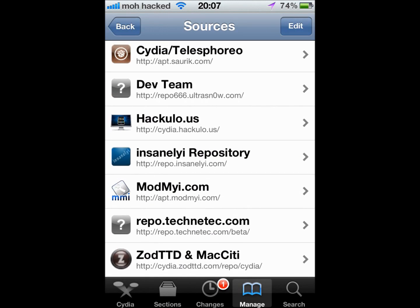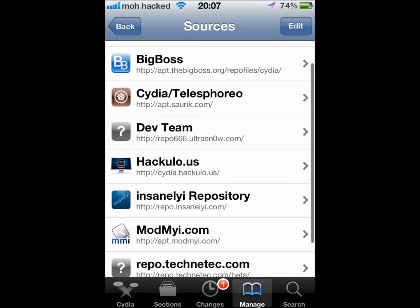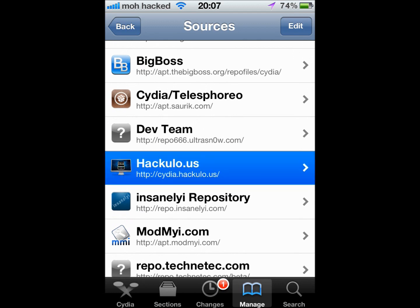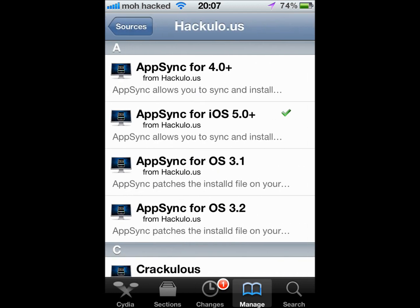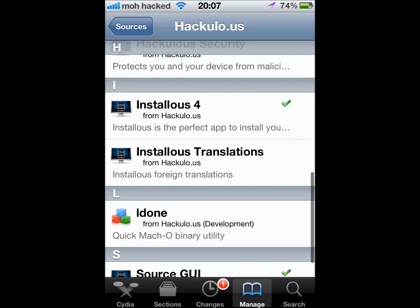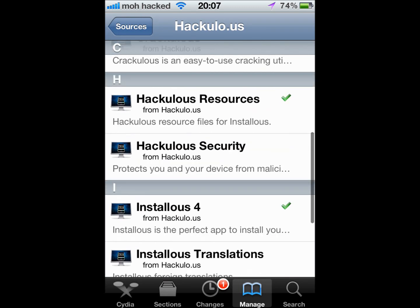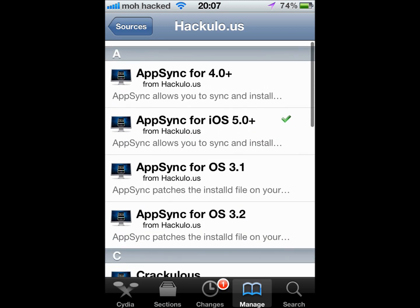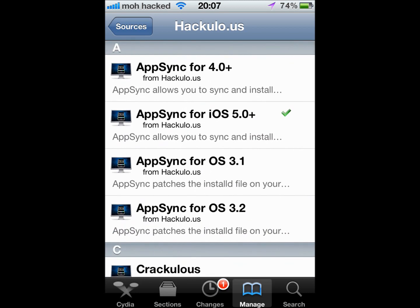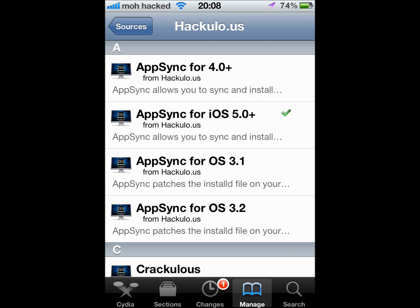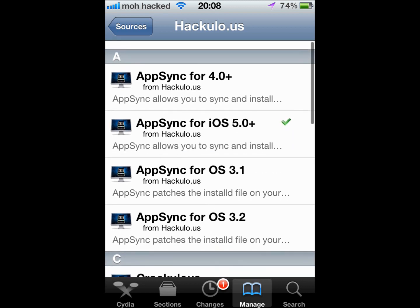And then once you have it, you want to go to wherever it is, so here is Hackulo.us. You're gonna need Installous for your jailbroken apps to download them. And then you want to hit this one: AppSync for iOS 5.0, or whatever firmware you're on.